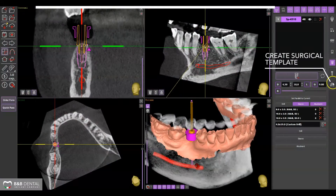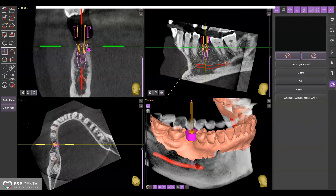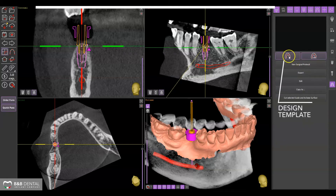Once the implant is positioned for the design of the surgical template, select the last tab from the right panel and click on the design template icon.